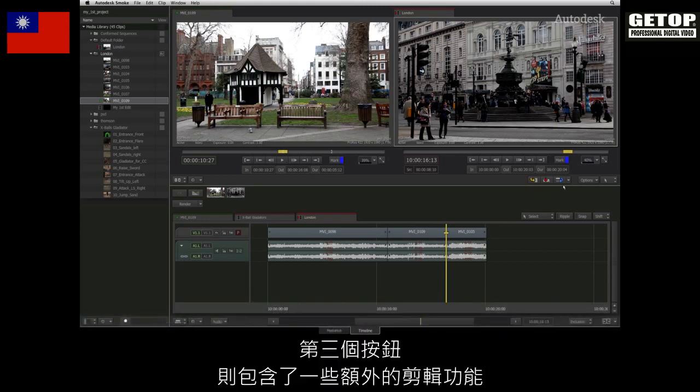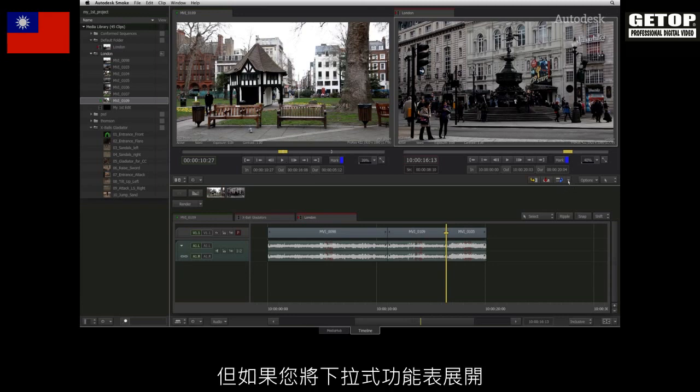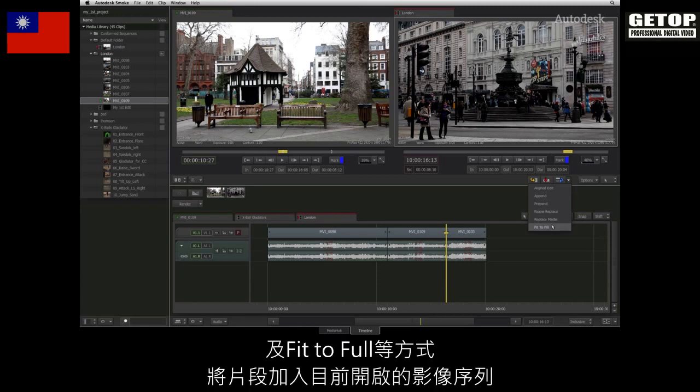The third button in the row contains a whole bunch of additional editing functionality. The default operation is a replace edit, but expanding the drop down menu shows that you can align edit, append, prepend, ripple replace, and fit to fill into the open sequence.